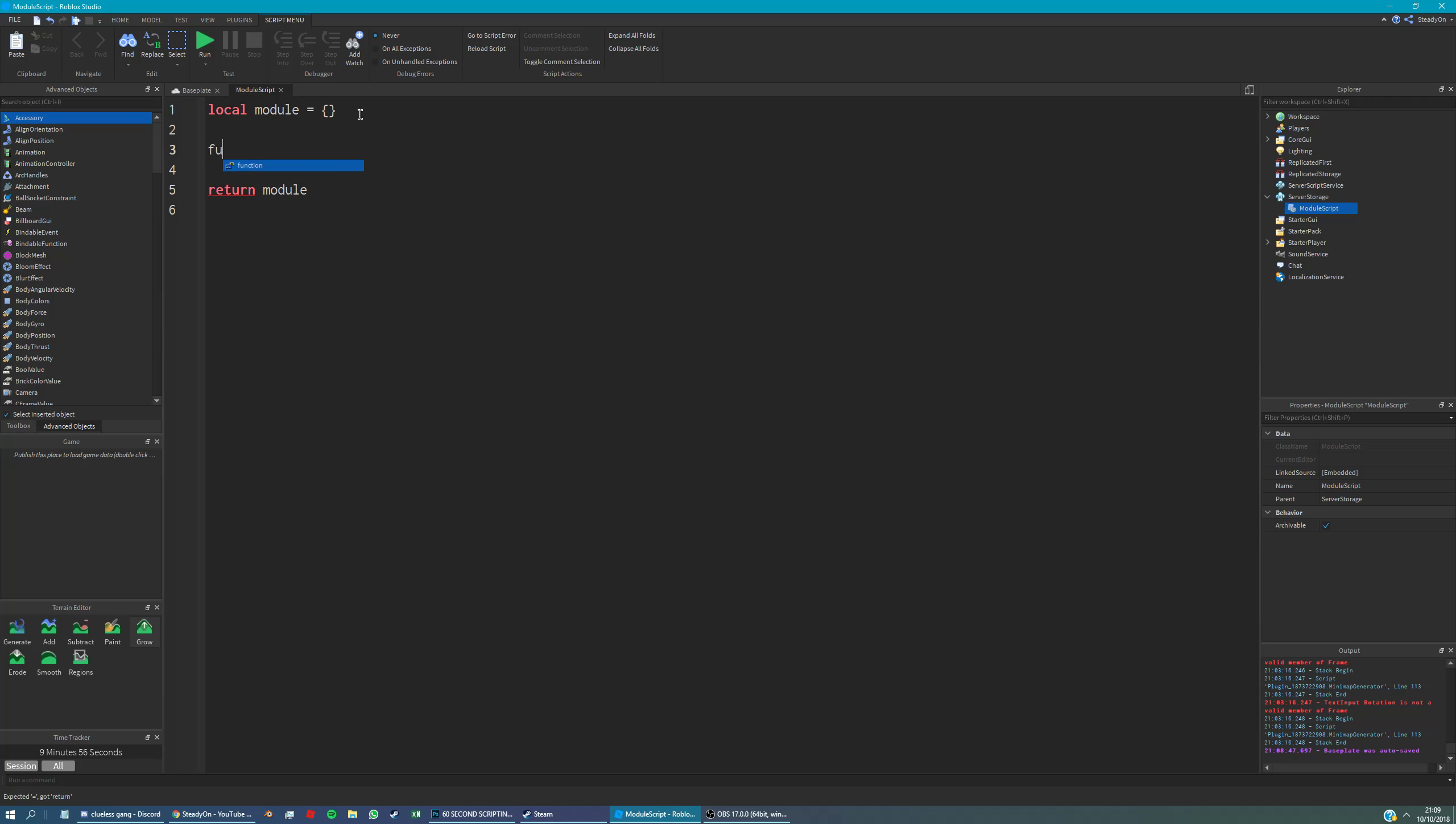So first we put function just like how we normally create a function, and then we're going to say module because this is the table we've created at the top. And then we're just going to say dot and then whatever we want the function to be called.